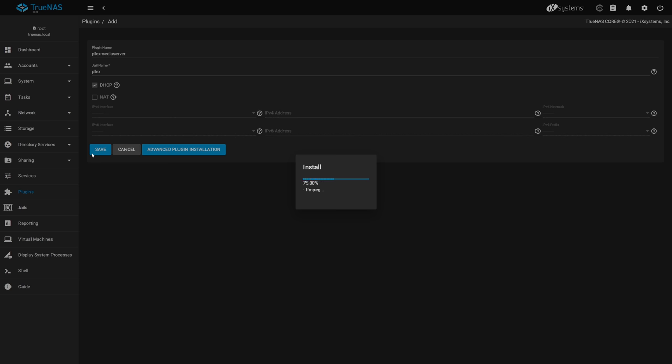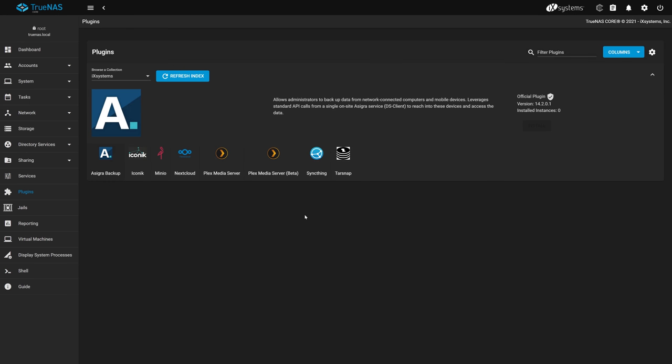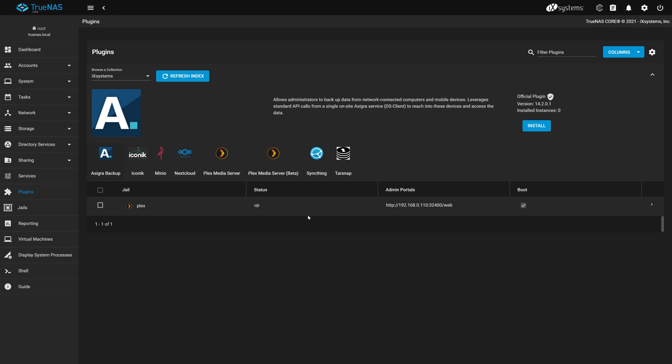Once the install is completed, you'll be greeted with a quick summary of the install. We're not done here, we have one more quick stop to make before we head over to Plex, so click Close. Now we can see our Plex plugin listed below, its status, the URL to access Plex, and that it starts on boot. We need to add our previously created dataset to Plex, so let's do that now.